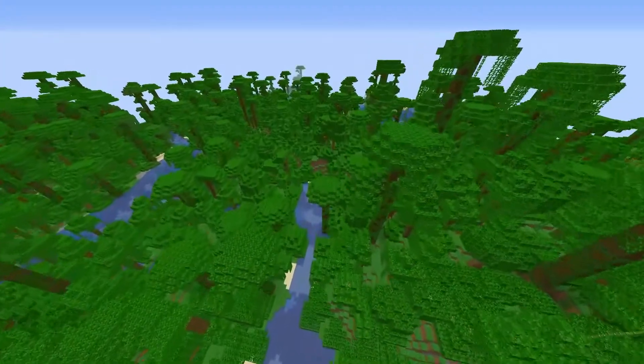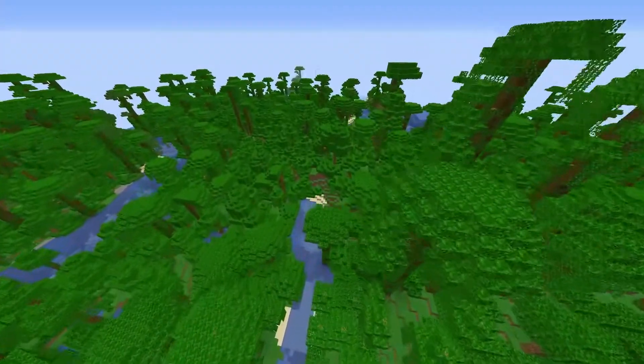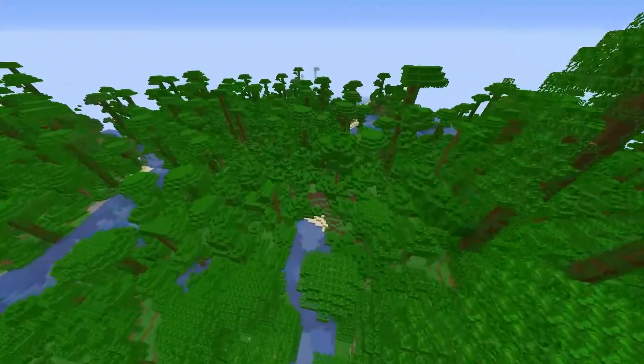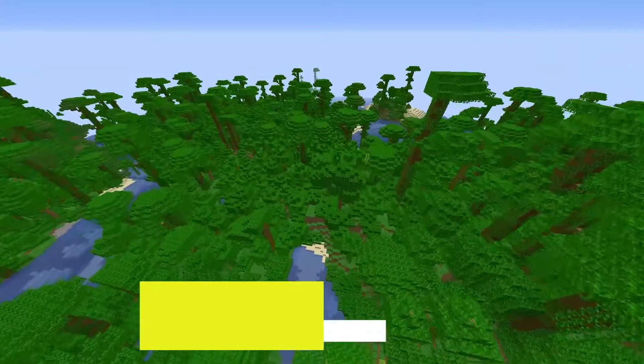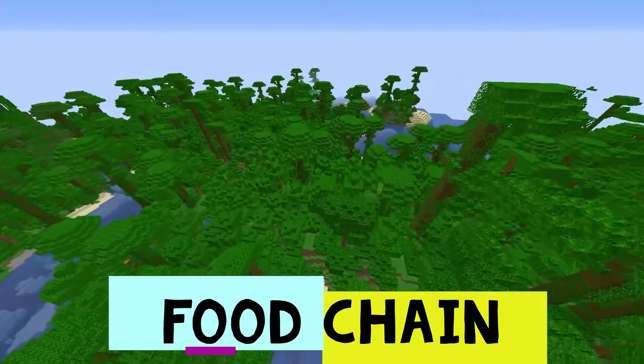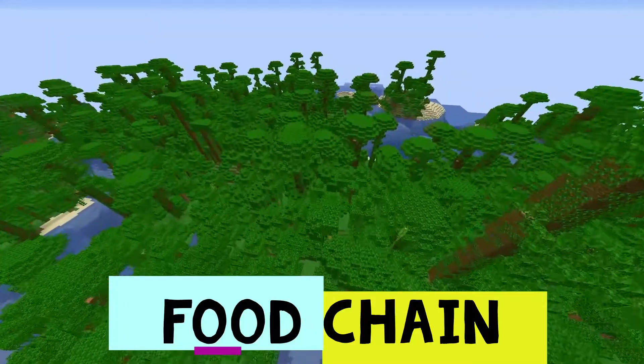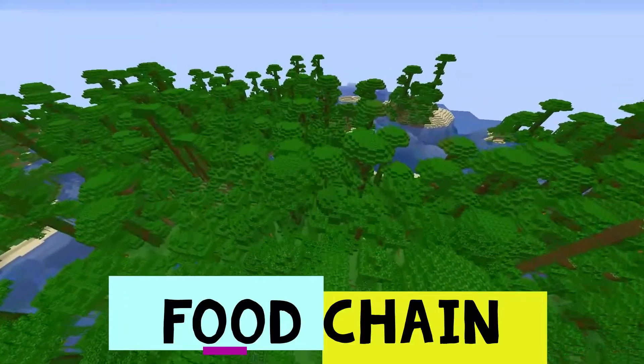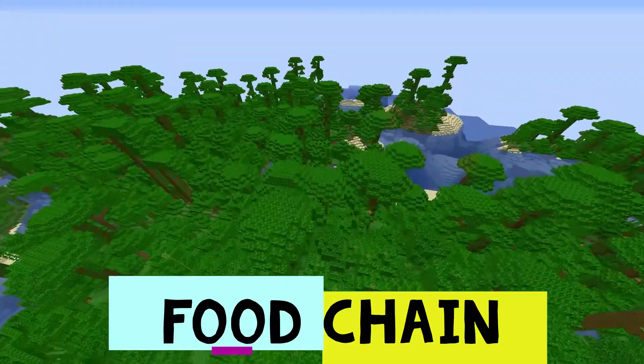Hi guys, welcome to another video. Today I'm going to be showing you the food chain, but in Minecraft. So let's hop into it.